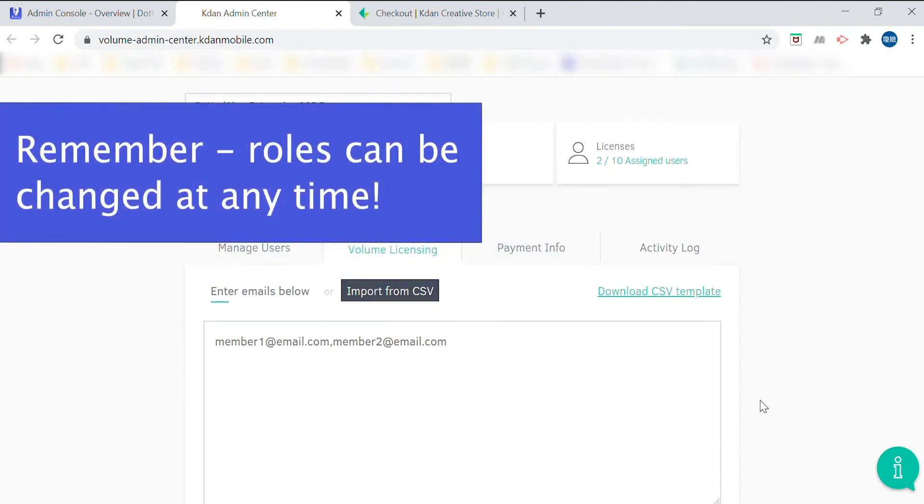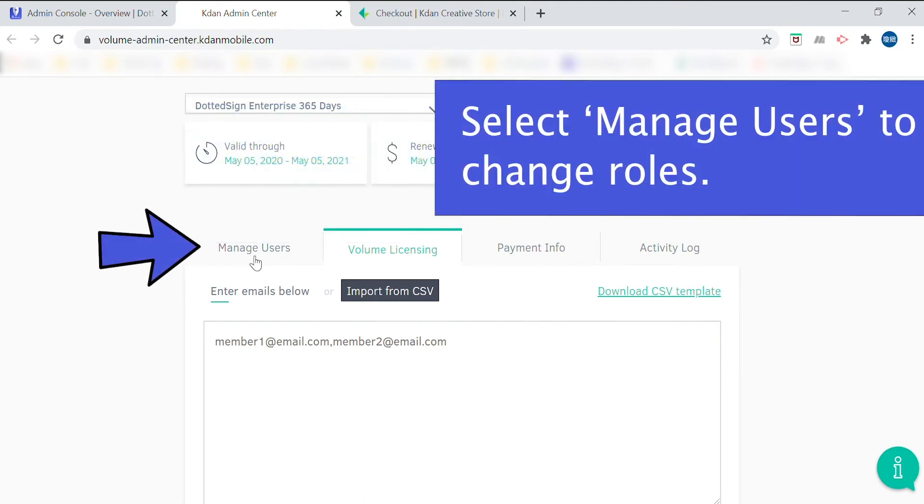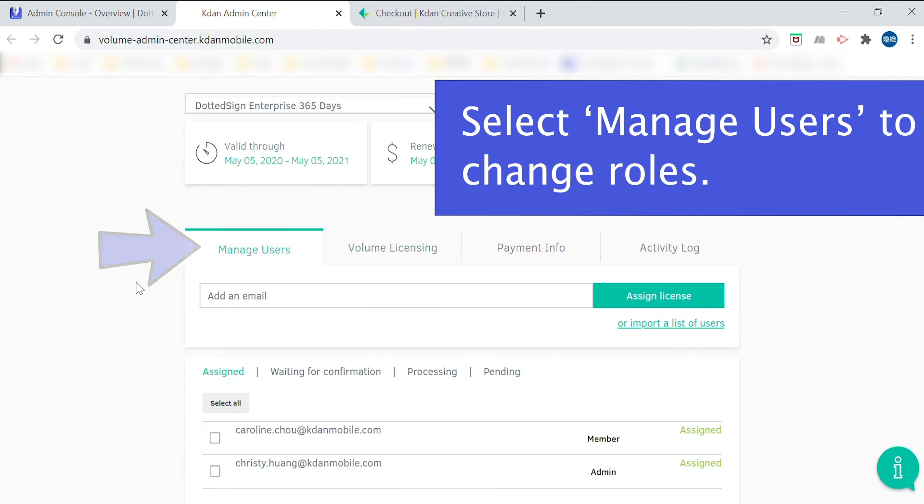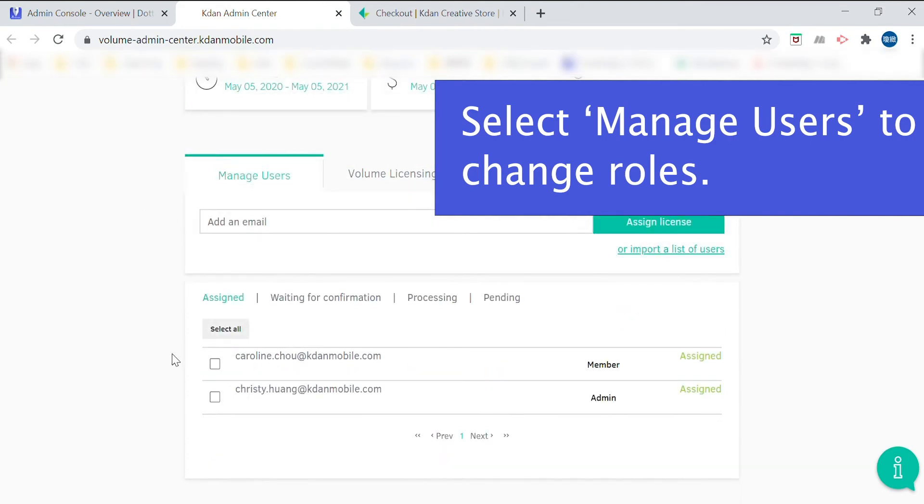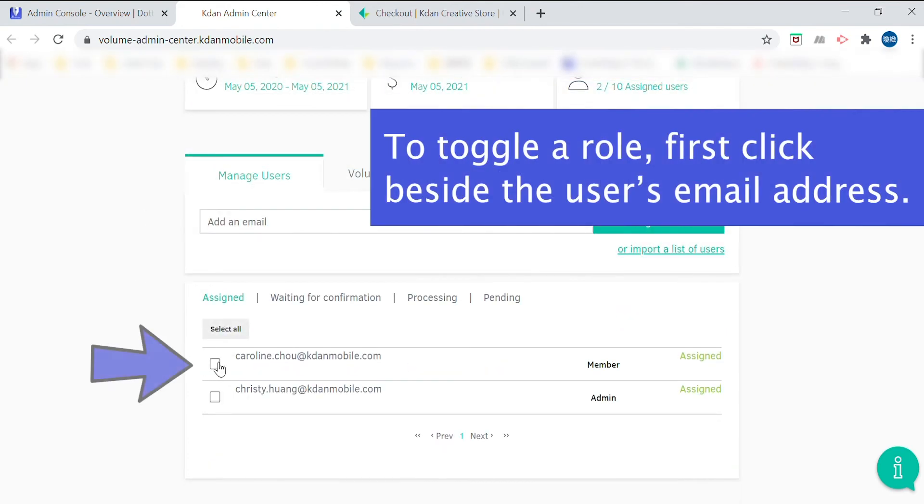Once the members are added to your team, you can always go back and change their role at a later time. To do this, look to the left hand side again and select users. Then click manage users. You'll be taken to the Kdan Admin Center and then you can toggle their role.